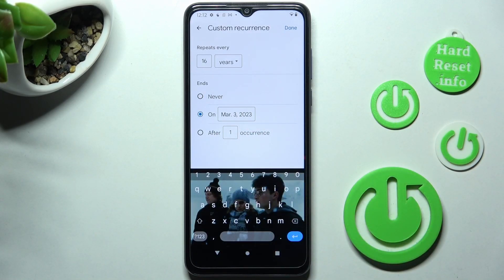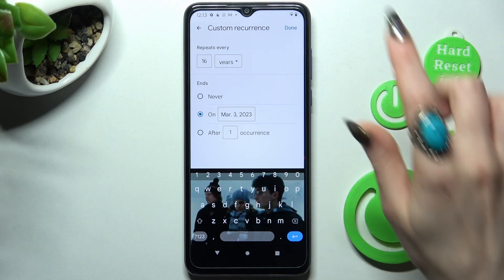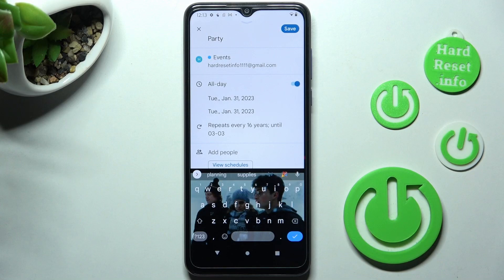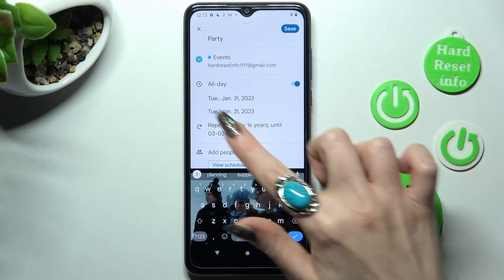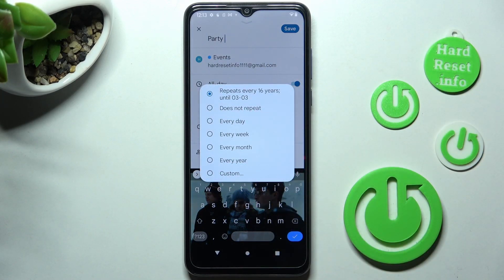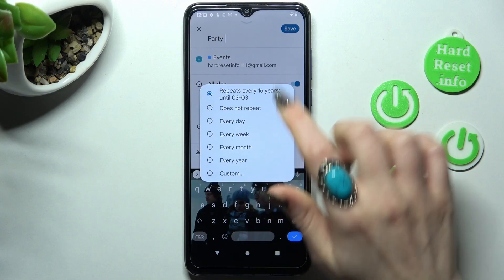When you're ready, save it by choosing 'Done' at the top right corner. If you change your mind, click on the same section and click on 'Does not repeat' to adjust.